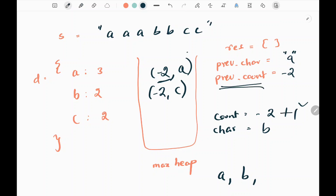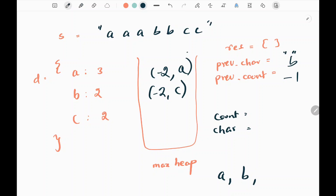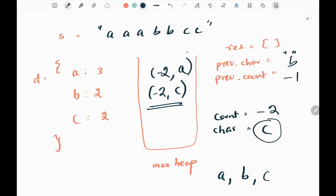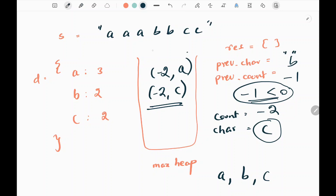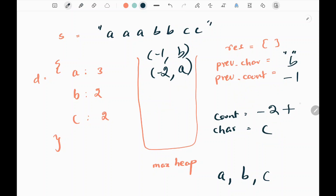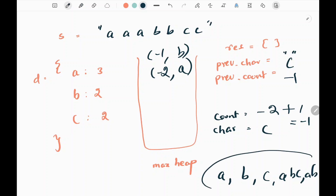We make the previous count as count plus 1 - that gives negative 1 - and the previous character is now 'b'. We pop the next maximum element from the max heap - that is negative 2 and 'c' - and append 'c' to the result. We check whether the previous count is less than 0: we are still left with one 'b', so we push negative 1 and 'b' back. The previous count becomes negative 1 and the previous character is now 'c'. Continuing this process gives us 'abcabcab', and finally we join all characters in the result to get our final answer.